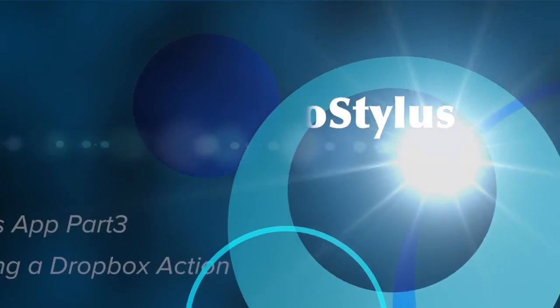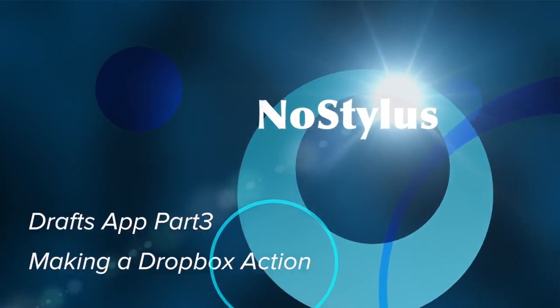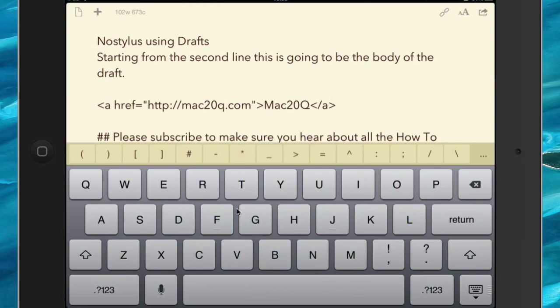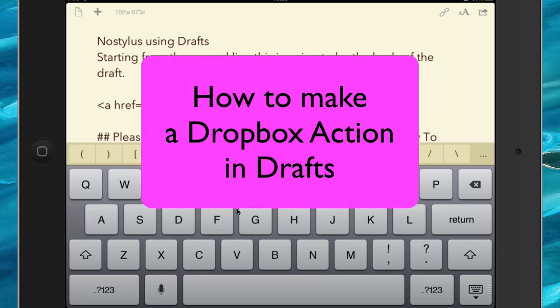Hello there, this is Dave Allen for No Stylus, and today we'll have a look at the application called Drafts. It's a marvelous application, but we can make it even better by customizing it. And we're going to do that today with a Dropbox action.